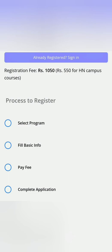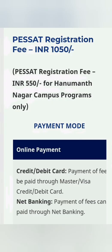As I said, 1,050 is for all registrations and for the Hanumanthnagar campus which is 550 only. Payment mode—they will accept all the modes like credit card, net banking, so you can pay by your Master, Visa, and so on.